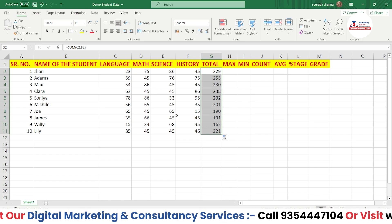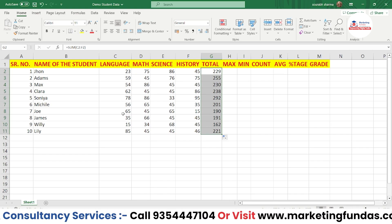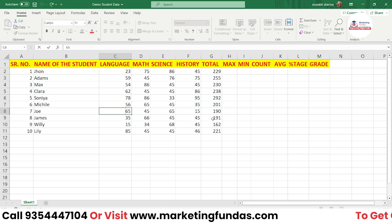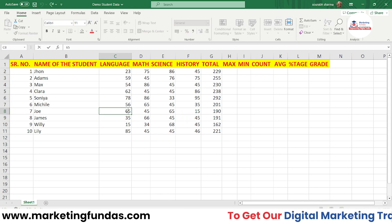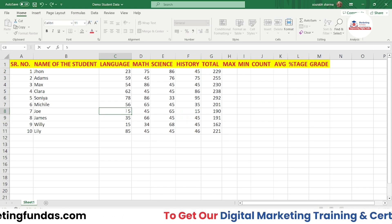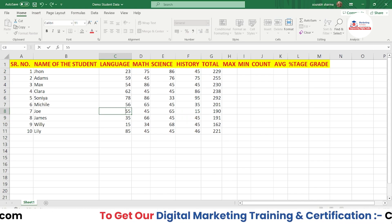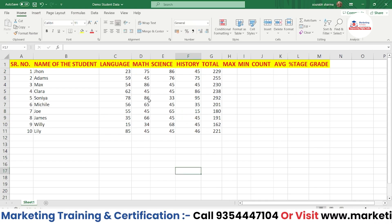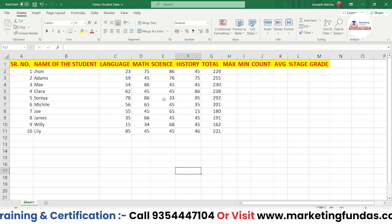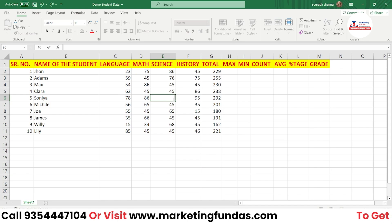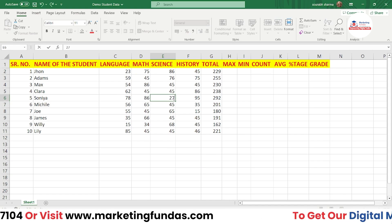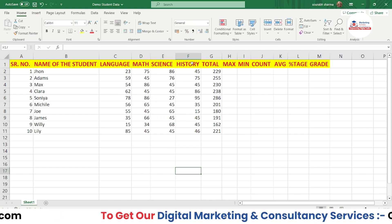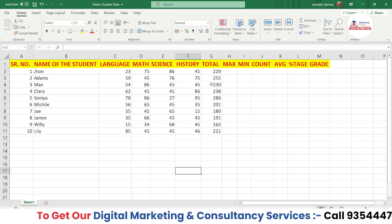If you change a number in the sheet, the formula updates automatically. For example, if I change a value to 27, it updates here as well — that's how formulas work once applied.